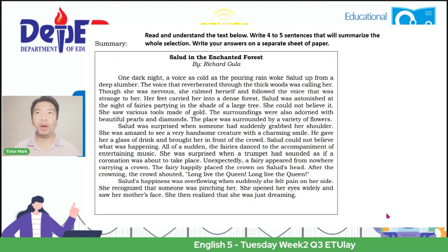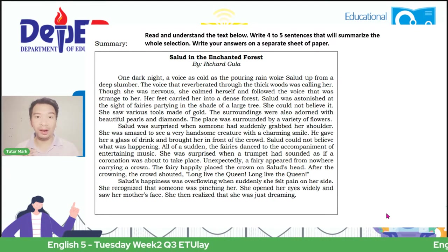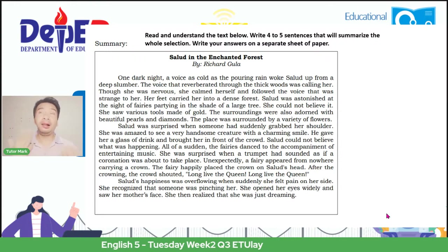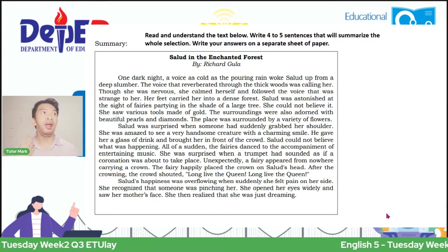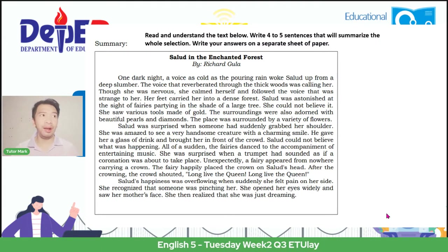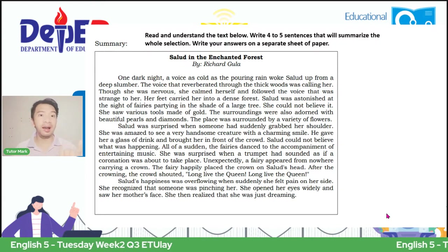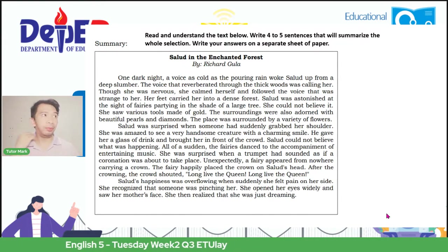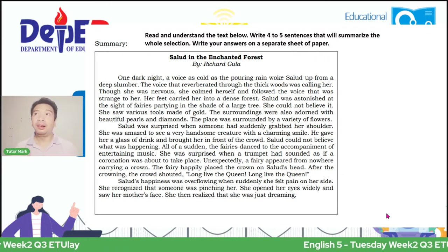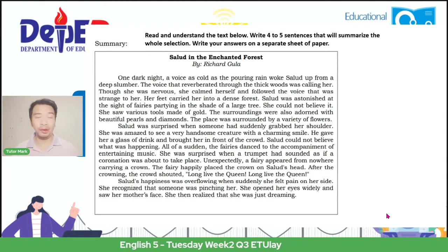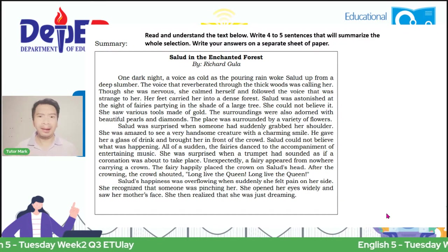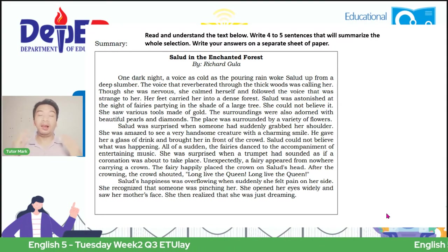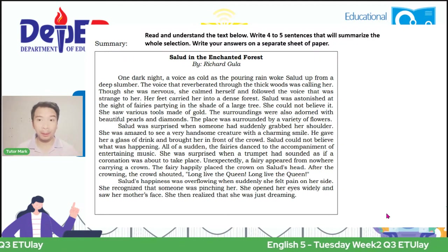When we read about this context, as I said, from the title alone we can know what the story is about. It talks about an enchanted forest—and when we say enchanted, it is magical, entering what we call a fiction format. So because of this, when we read it, we know where to focus when we create our summary. The first idea is that Salud is sleeping. Next, as we read, she saw many things—there was a party in the forest, something like a coronation, and she was crowned as a princess. When she was happy, she felt something pinching her side. She felt pain and woke up because it was all just a dream.